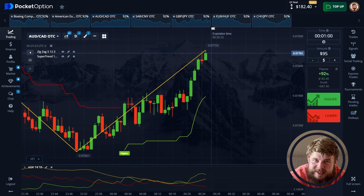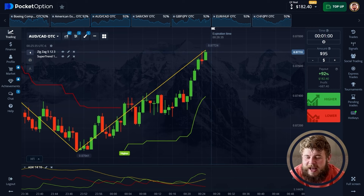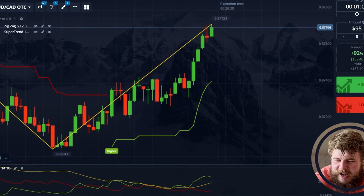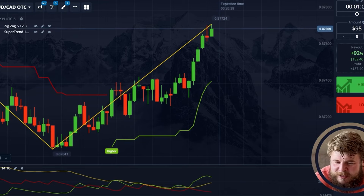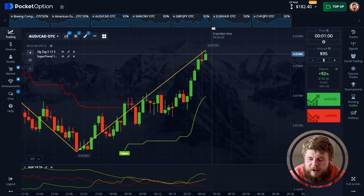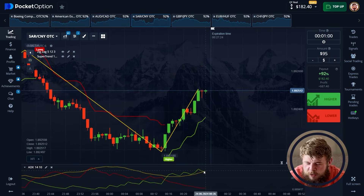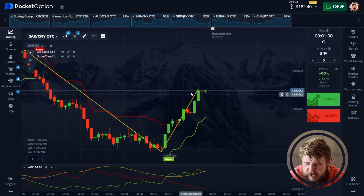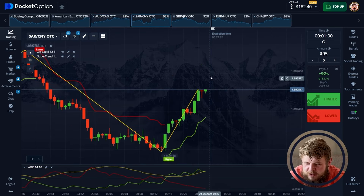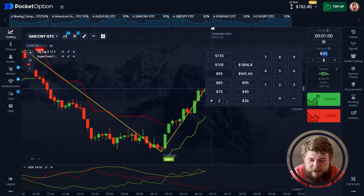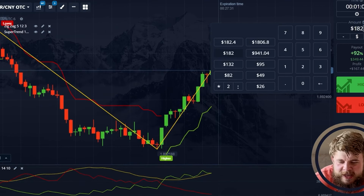Let's do it — let's not waste our time. According to the ADX, super trend, and zigzag, we're in the buy zone. Let's do this.